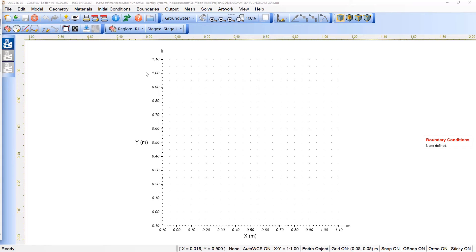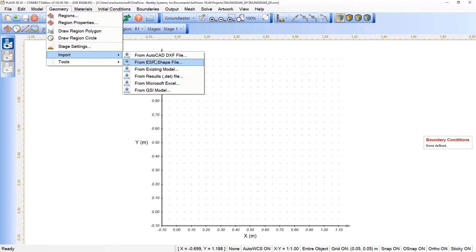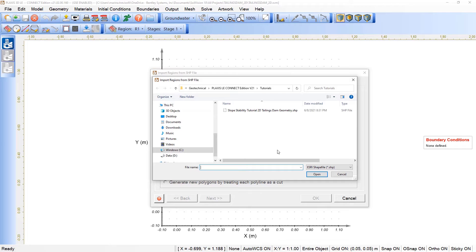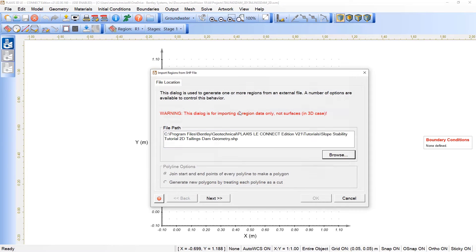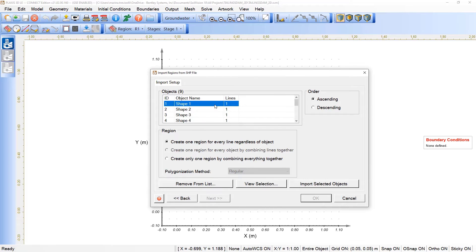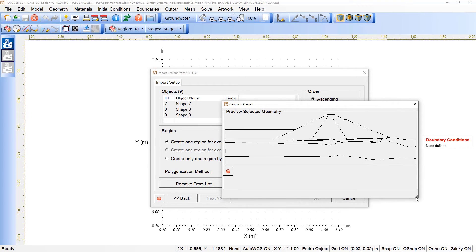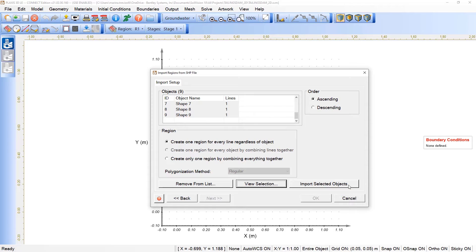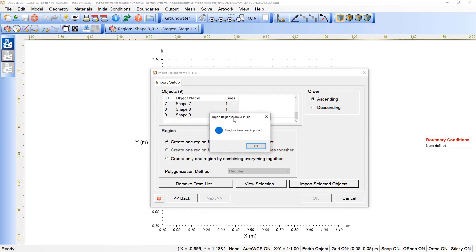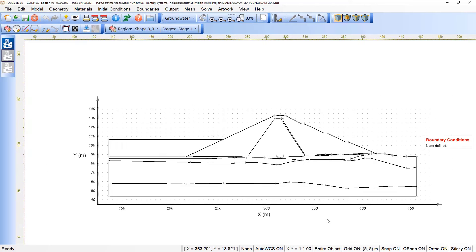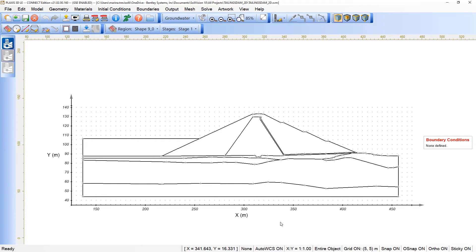The first step in this tutorial is entering the geometry. We are going to use the Import from Shapefile option. Click on Browse — we already have the example for this case as a shapefile. Click Next and all these shapes are referring to one soil polygon. We can view the selection before importing to make sure it's properly imported, then click on Import Selected Objects. We can see that we have nine objects imported. Click OK and this will be the final view.